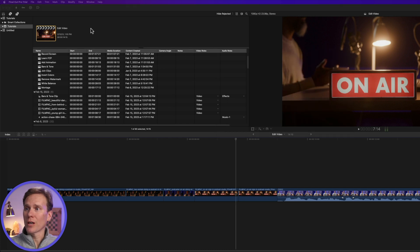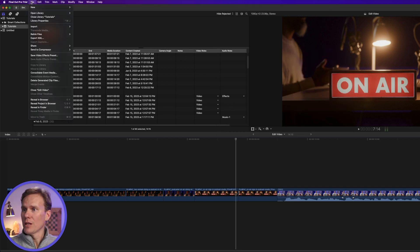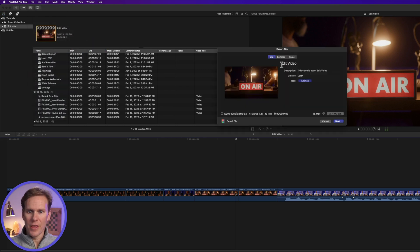You can also export by going up to File, select Share, and then select one of these destinations, and then follow the same steps as before. Later on, I'll show you a trick to export a bunch of destinations in just two clicks.